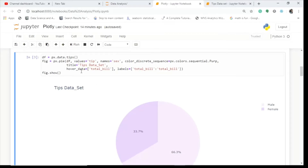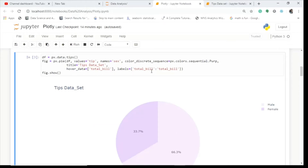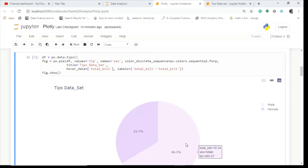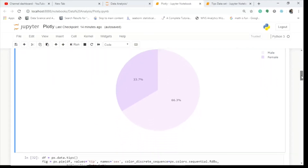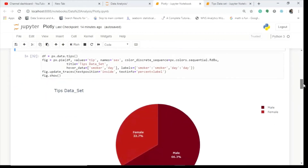I also add hover_data as total_bill — meaning the hover should also show the total bill. The labels are set to 'total bill'. So I get the values and names: sex is male at 66.3%, and for males the total bill and tip total are shown. Similarly for females. This allows rich hover data on the chart.